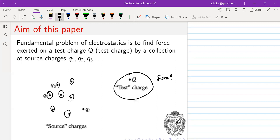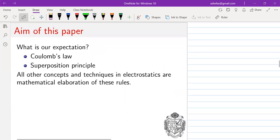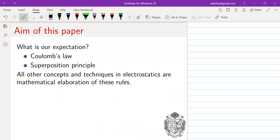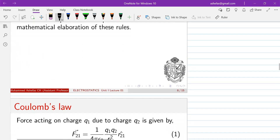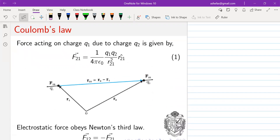Apart from mathematical skills, we need to know two things: Coulomb's law and the superposition principle. If these are already known to you, then all other things in this course are just mathematical elaboration of these two things. Knowing Coulomb's law and the superposition principle means you already know what is done by electrostatics. To simplify problems, we may introduce some new concepts like potential, and those things we will study in this paper. Let's revise Coulomb's law.